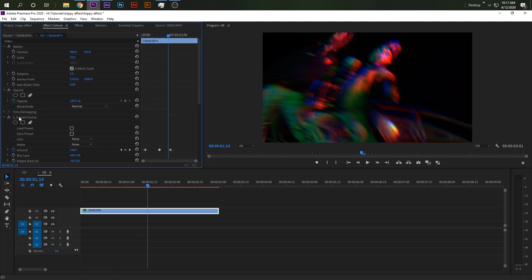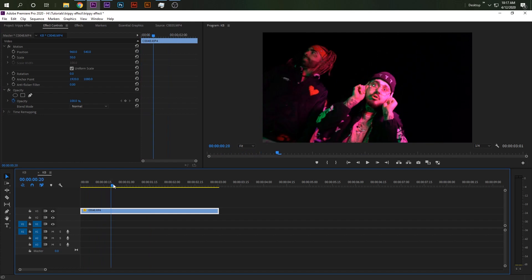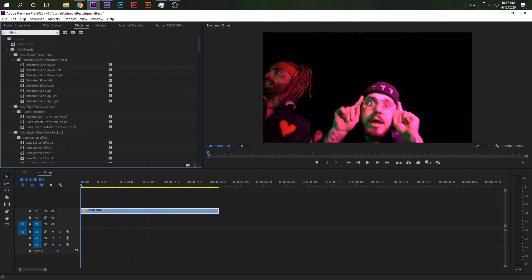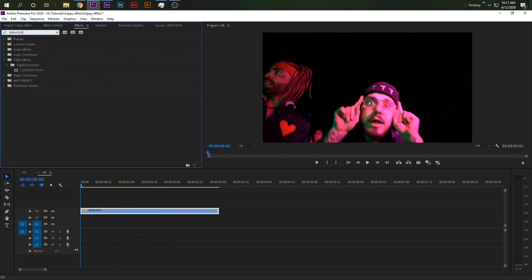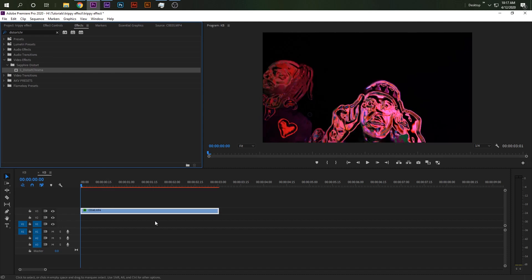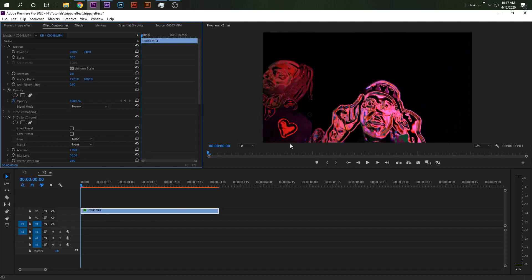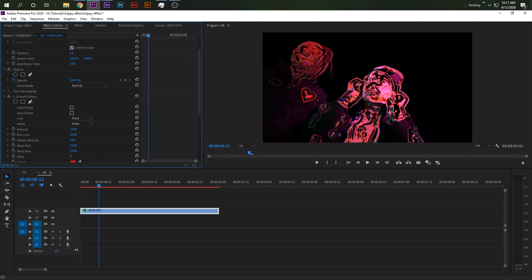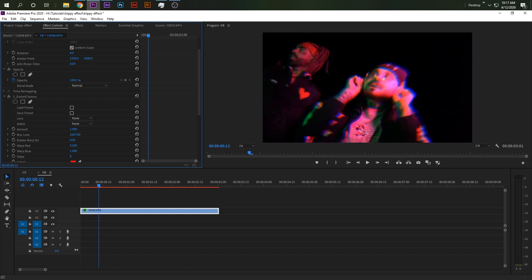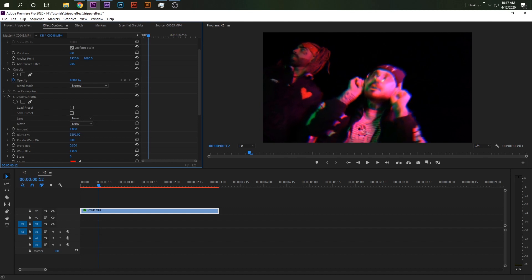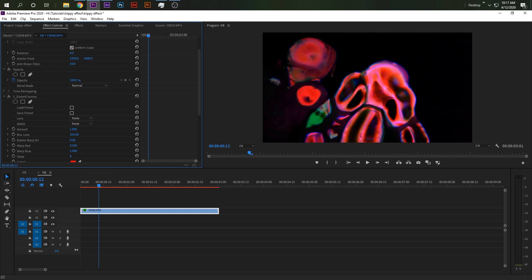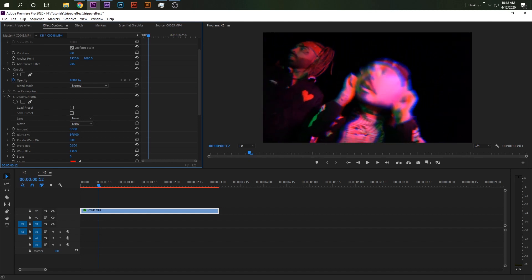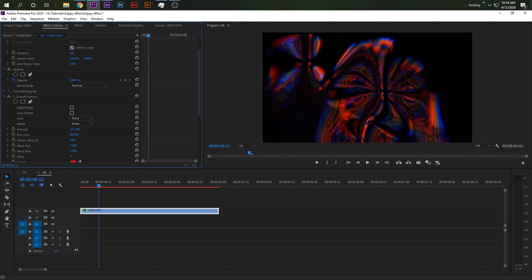So first, open Premiere Pro — we have your clip here. The first technique: go to Distort Chroma, that's S_DistortChroma, and drag that onto your clip. You're already getting the effects. A lot of people like the bubbly look, but I really don't like that. I like to take the blur lens and drag it up a little bit, then animate it so it gets into it. I'll mess with the amounts so it looks trippy like that.